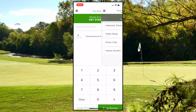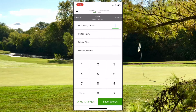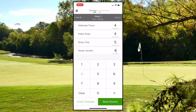This will bring you to your scorecard. Now simply enter in the score for yourself and other members of your foursome. You can do so at the end of each hole or at the end of your round, depending on what your league coordinator has asked you to do.